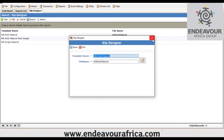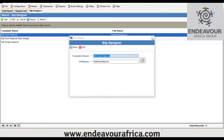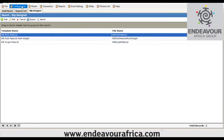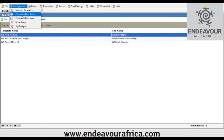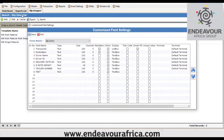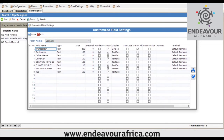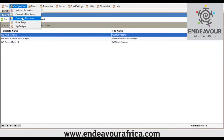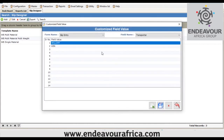The third feature is called Custom Fields. Here you can customize a ticket to capture whatever you want — for example, transporter, destination, driver name, driver ID. These are fields captured while printing the ticket, and this is where you create them. These are exactly the fields that appear on the ticket.